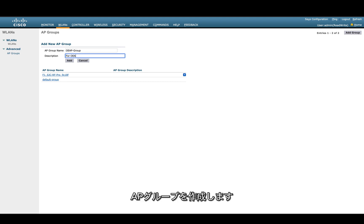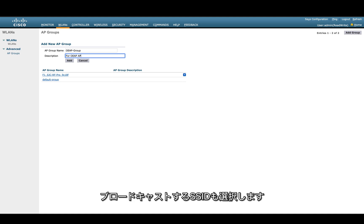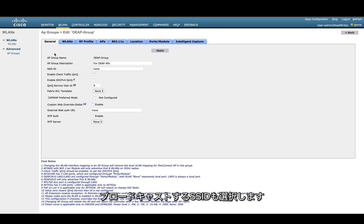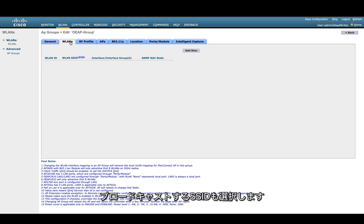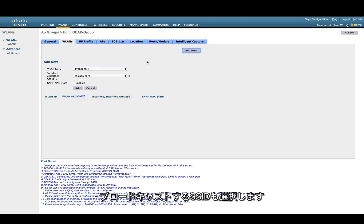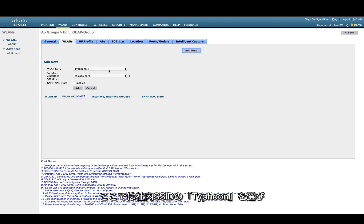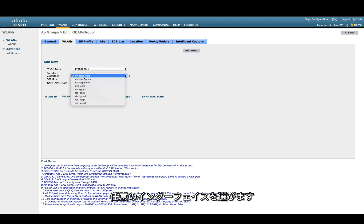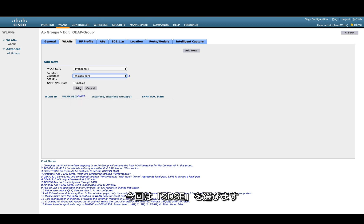So we can create an AP group for that. Once we create the AP group by adding it, we also select which SSID we want to broadcast. For example, our corporate SSID we are calling it typhoon, so add that. Also, for the interface, you can select any interface. In our example here, I'm selecting the SJC interface.